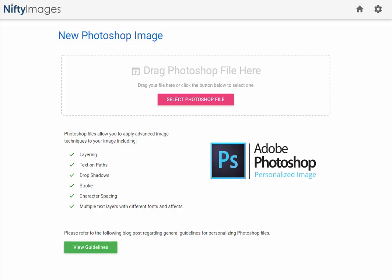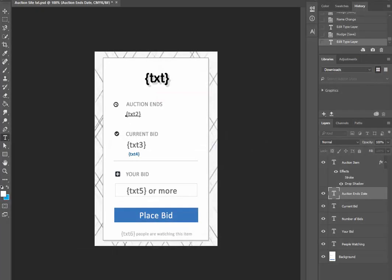At the bottom of this page you'll see we have view guidelines which takes you to a blog post, but most of the work is actually done inside of Adobe Photoshop. I'm going to jump in there and show you an example that we've made.